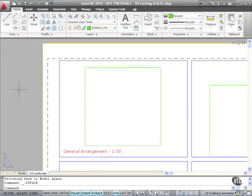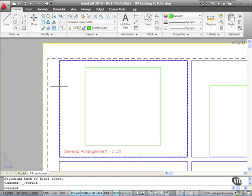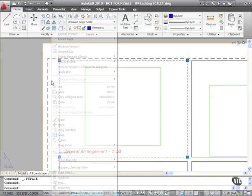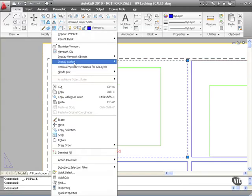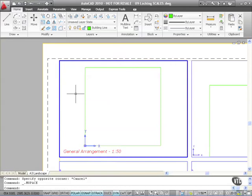I select the viewport again, but this time don't go to properties. Just right click. You've also got another option here, display locked, and you can actually say no. That means the display is now not locked. If I double click inside the viewport now and pan only, so I don't affect the scale, you can see that I'm now working in the live viewport again.